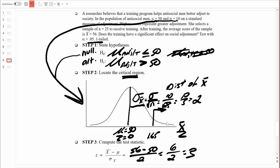A z-value of 3 is relatively large. With z = 0 in the middle and z = 1.65 marking the critical region, a z-value of 3 is clearly inside the critical rejection zone. Our sample mean of 56 falls at z = 3, well within the rejection zone.